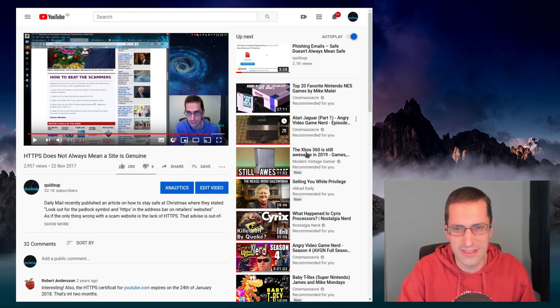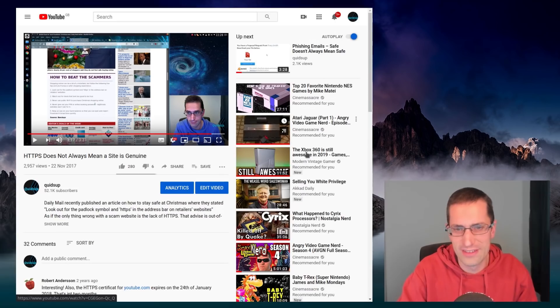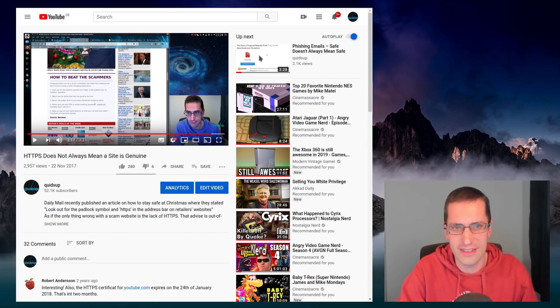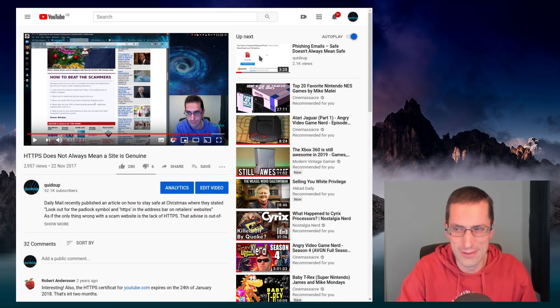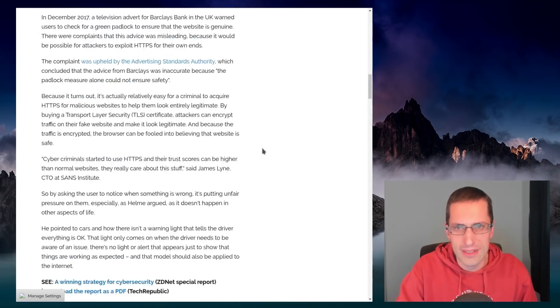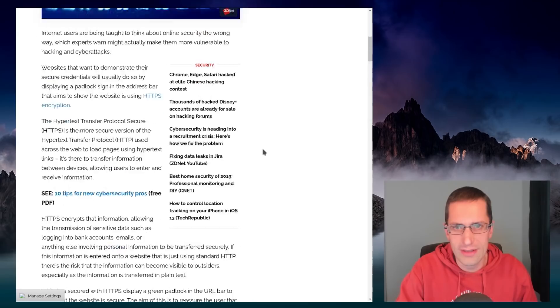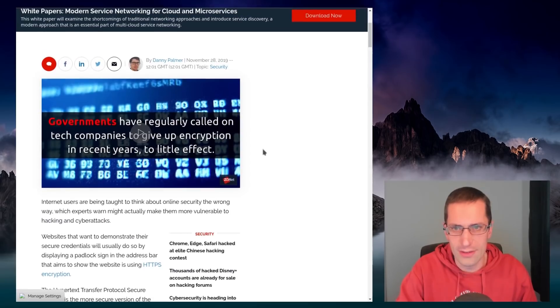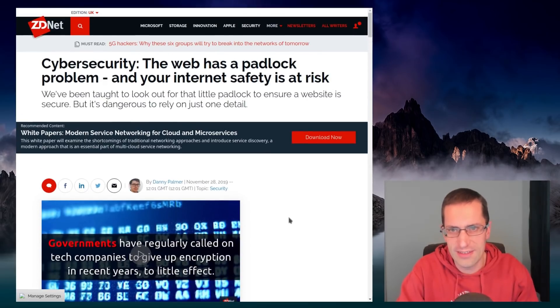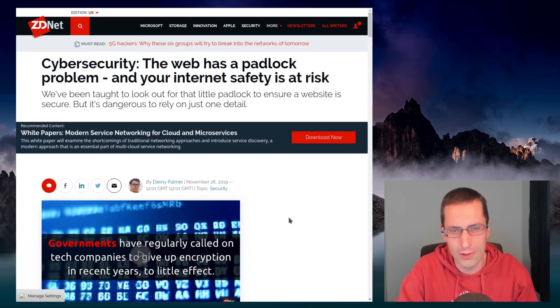And this is a subject I discussed a couple of years ago, HTTPS does not mean a site is genuine, so I'm going over old ground again. And that brings me to the news article I was just reading. From ZDNet, Cybersecurity,